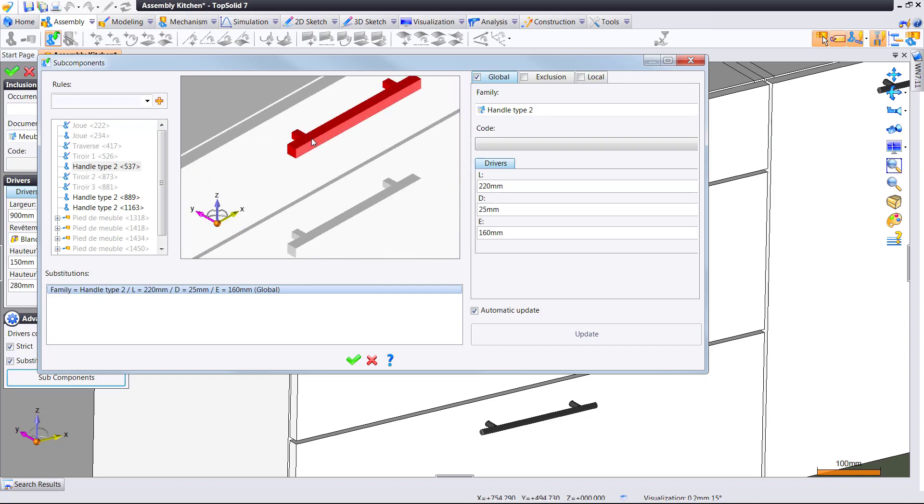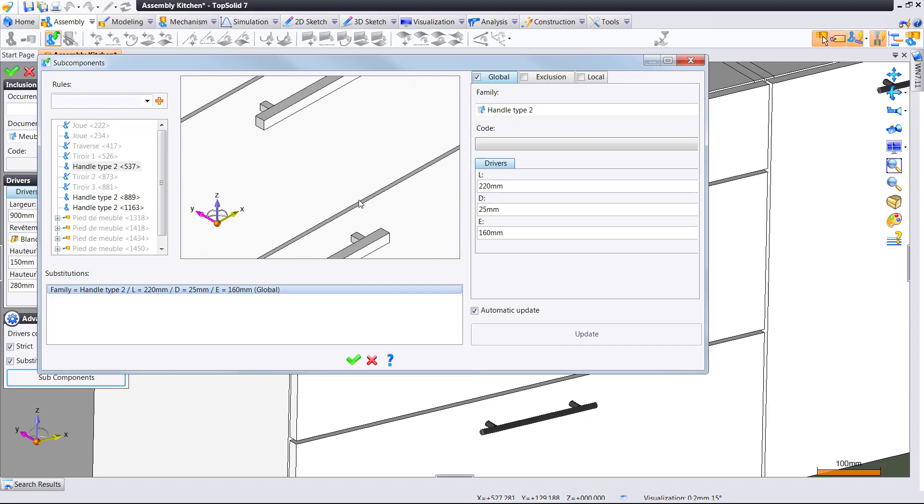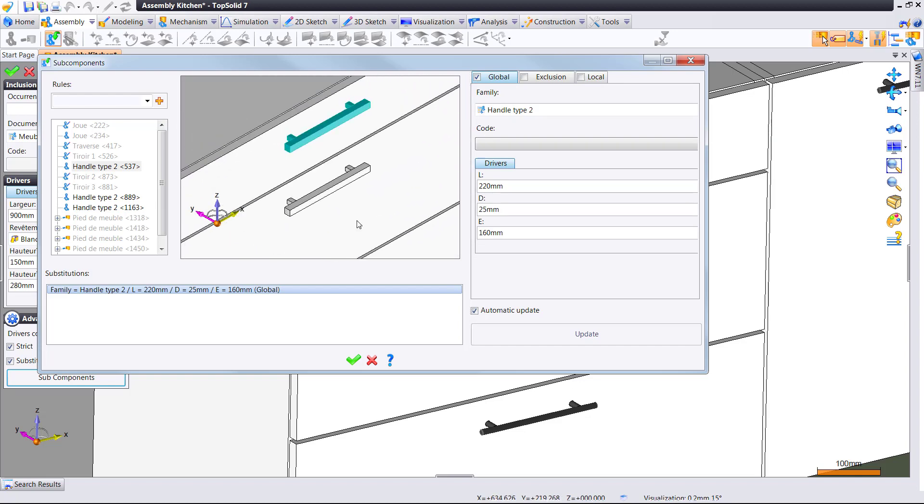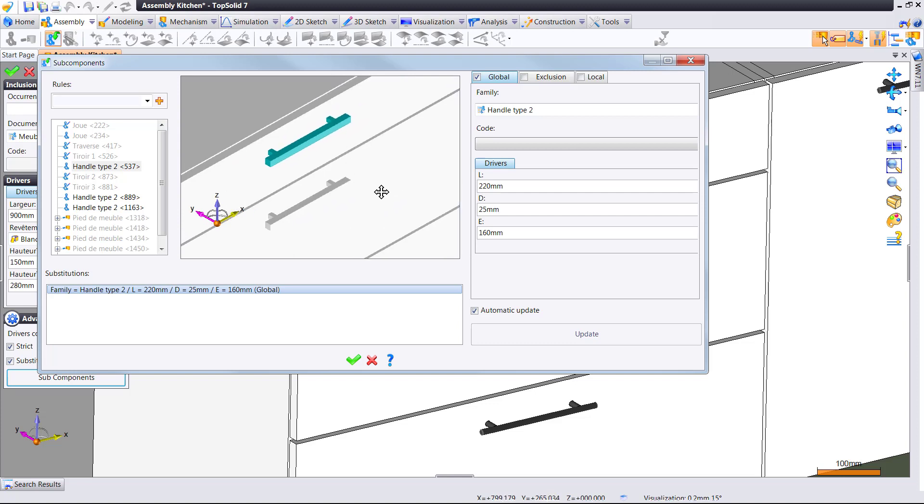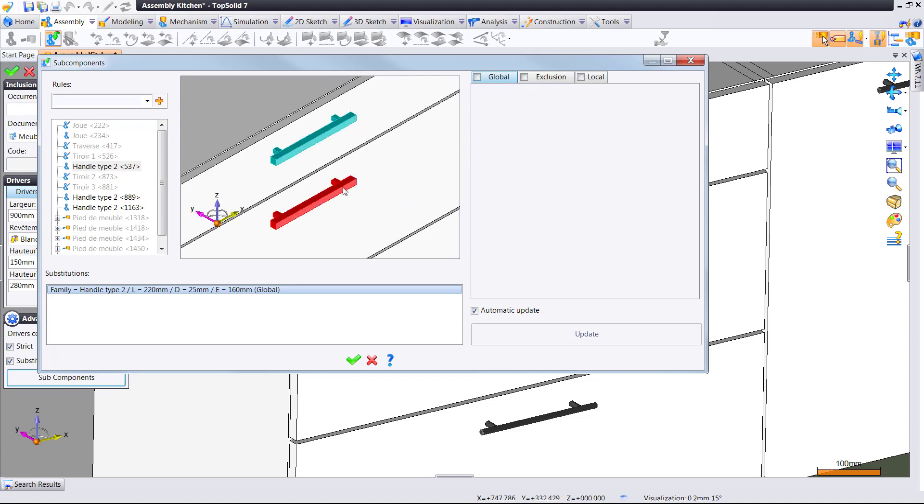And now every use of that handle is being replaced automatically by this new component based on these drivers. Cool.